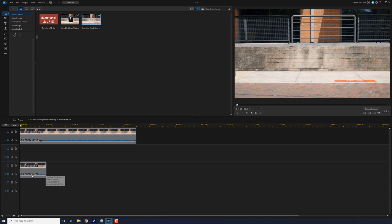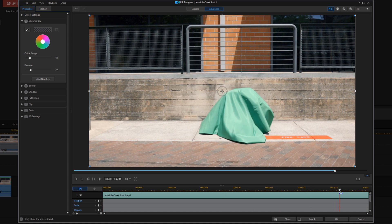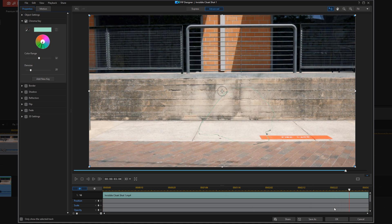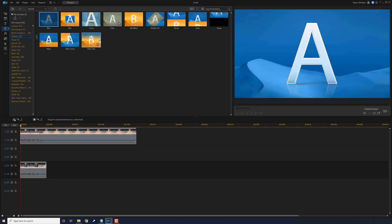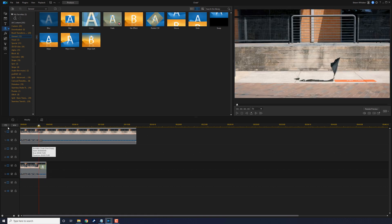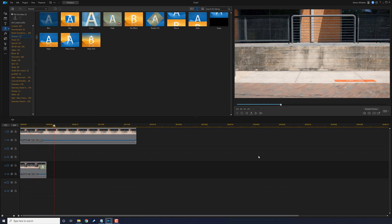You'll need the clip with nothing in it on track one and the clip with the person pulling the green screen over them on track two. Double click on the clip on track two to open up the PIP designer and select the chroma key, then click OK. You might want to add a transition to the end so the person fades into invisibility — it makes it more realistic. Play it back — abracadabra! If you want to see the full tutorial, there's a link in the video description.